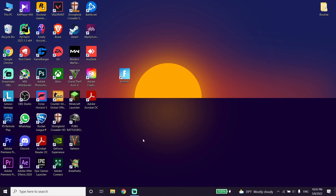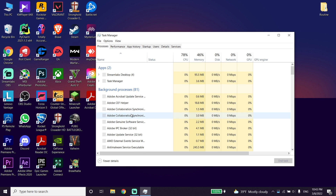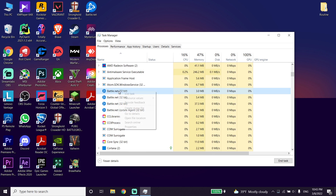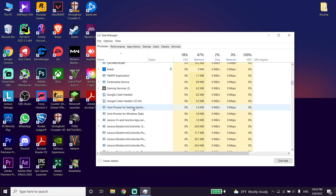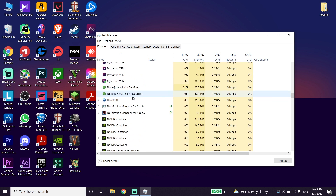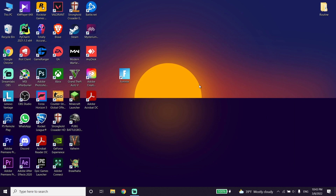You can also fix this issue by closing your background applications. Click on the taskbar and open Task Manager, then close your background applications from there — like your web browser or game launcher. Closing background applications can really help increase your PC performance.